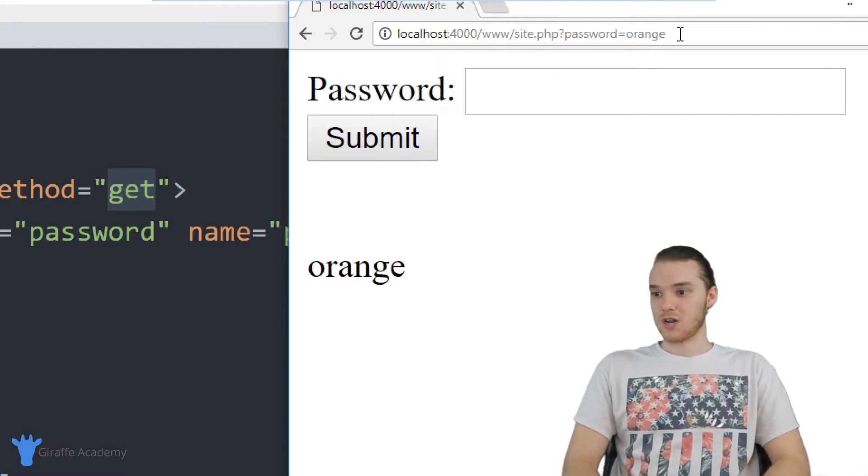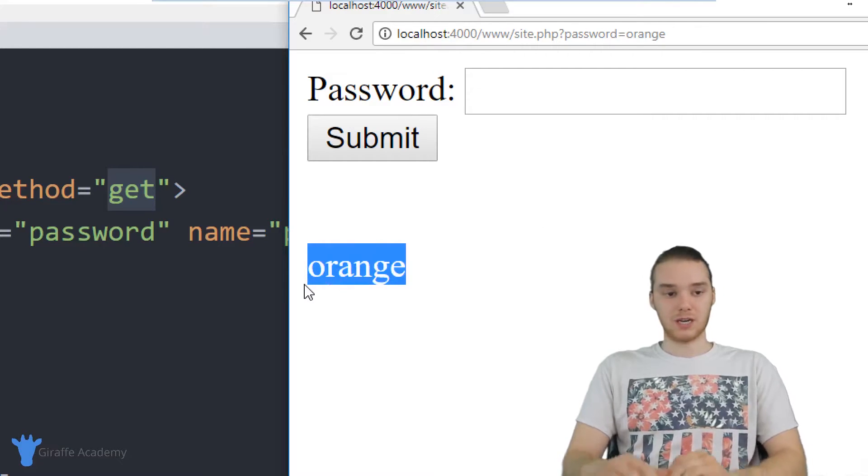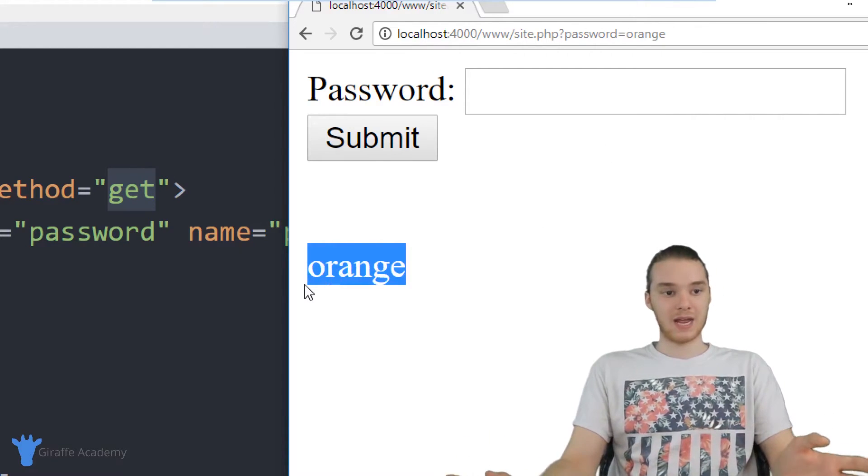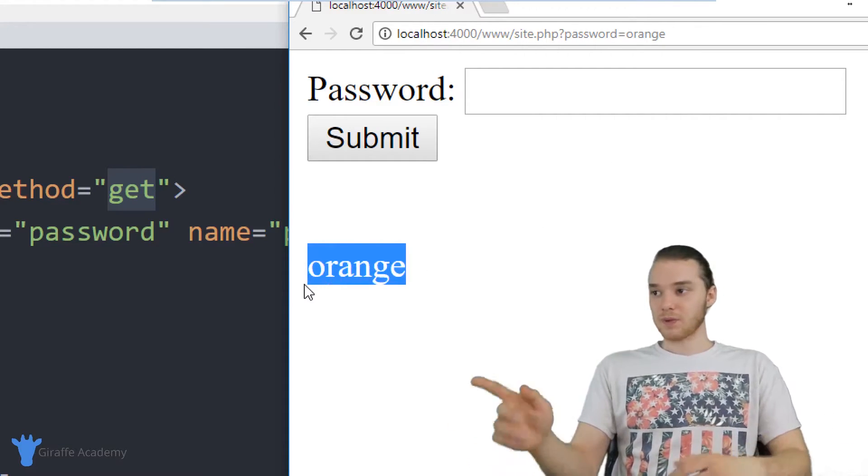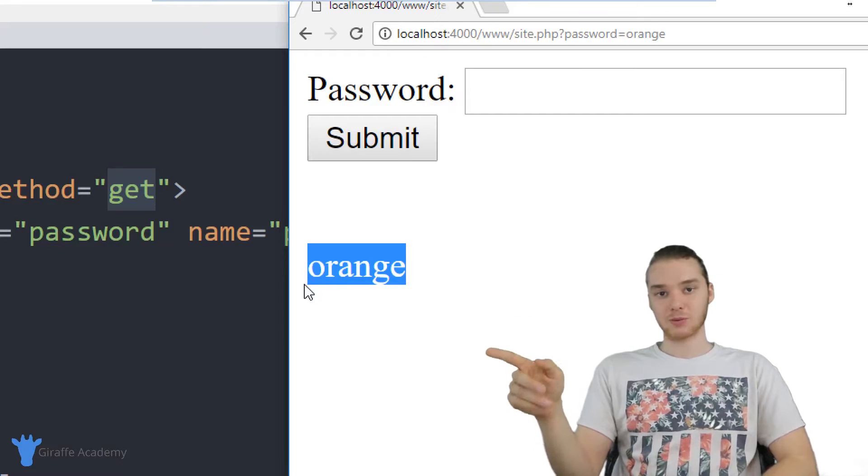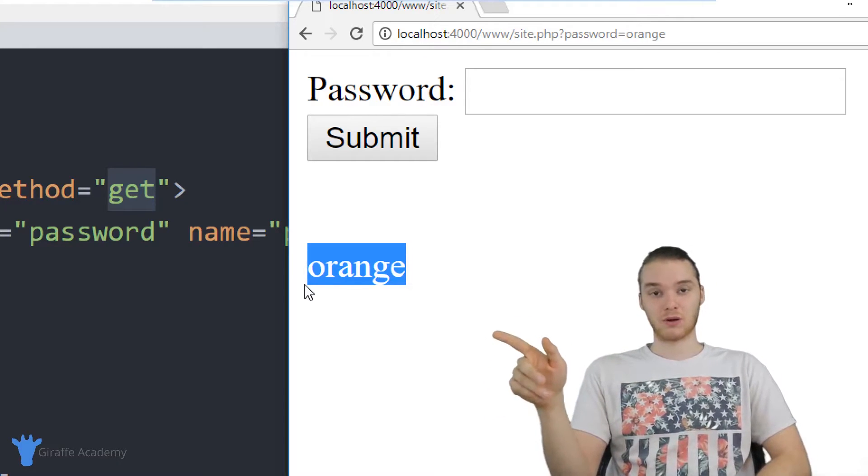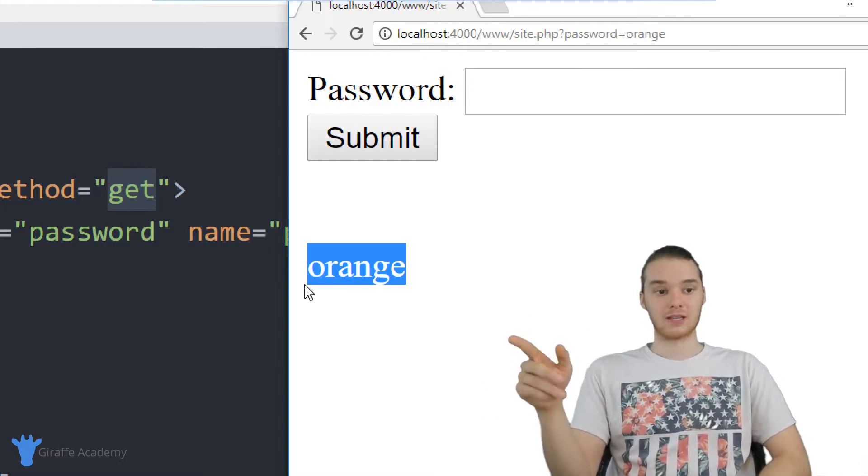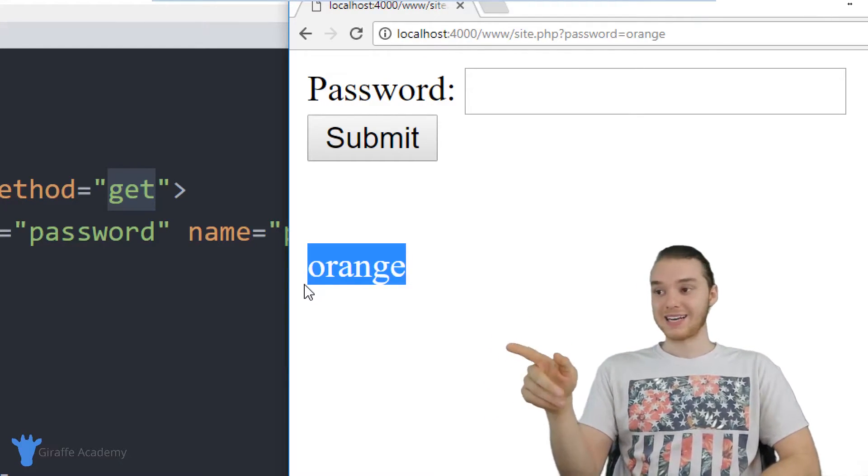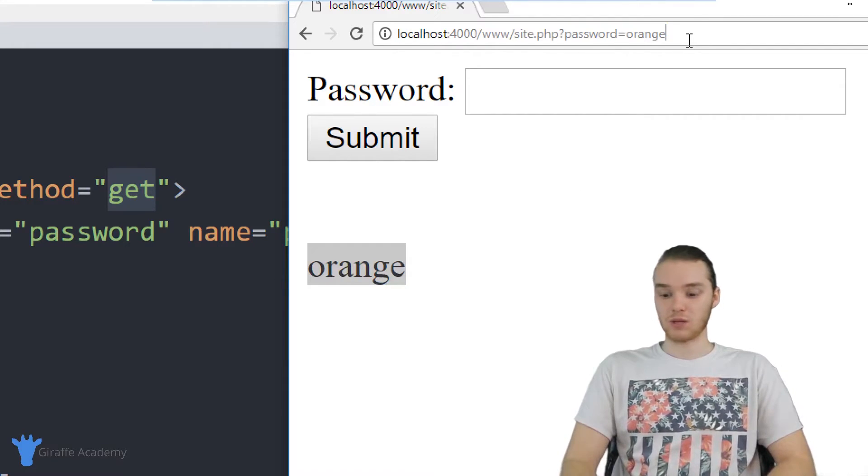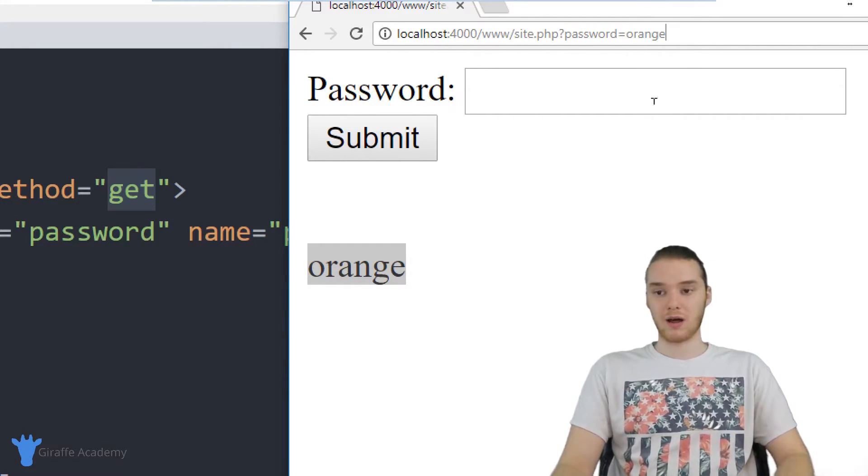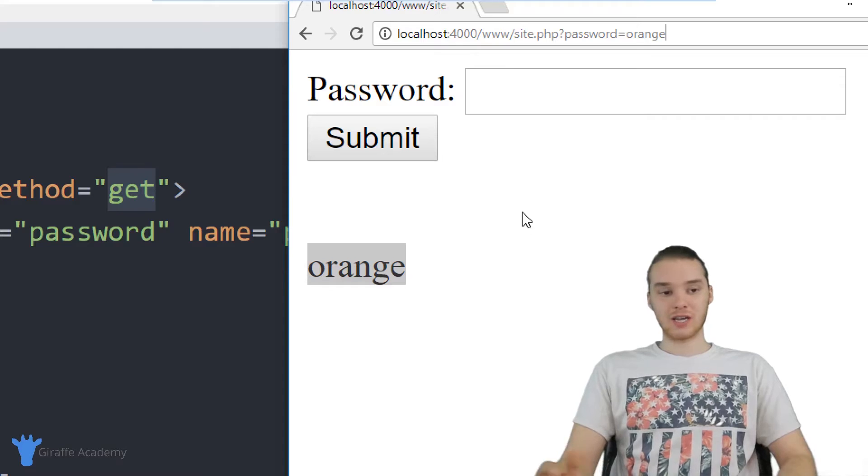And now the password is updated throughout the entire page. So a piece of information like a password is not something that should be stored up there inside the URL. And it's not something that the user should just be able to change willy nilly whenever they want in the URL.